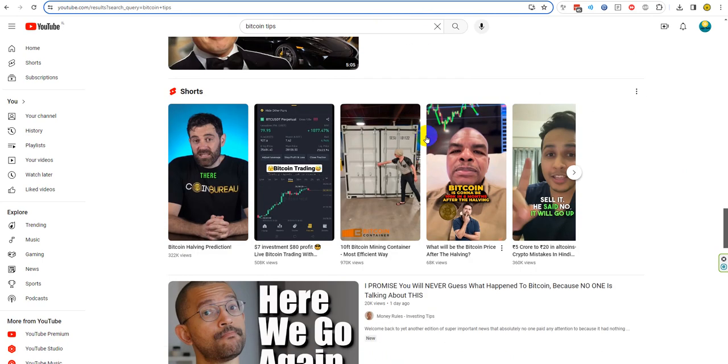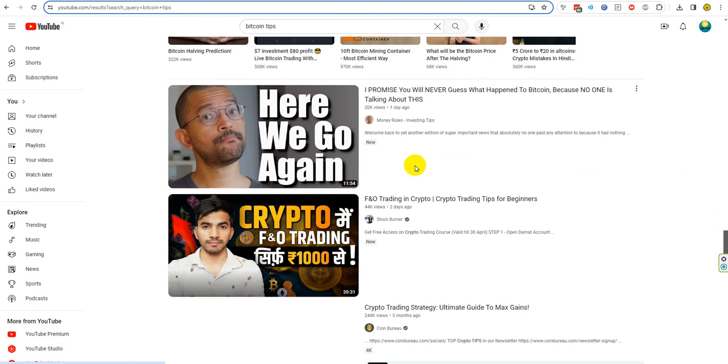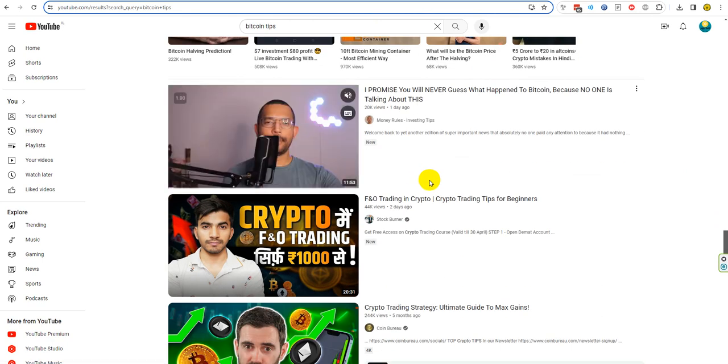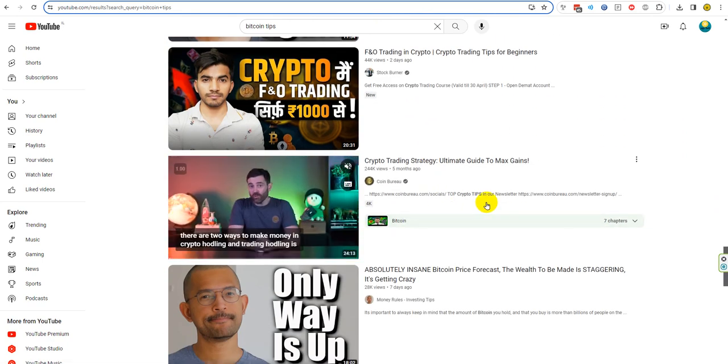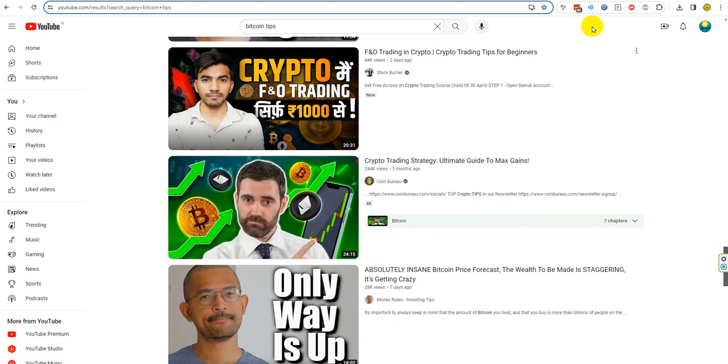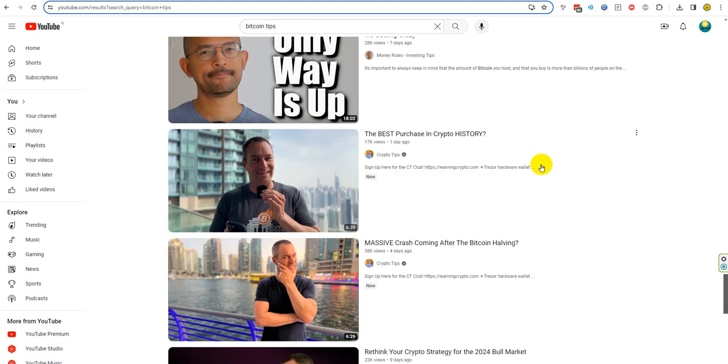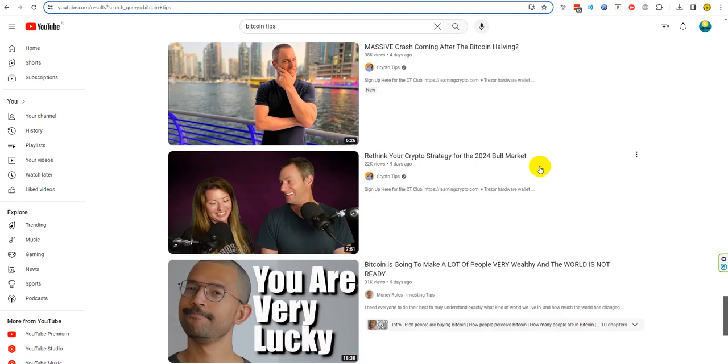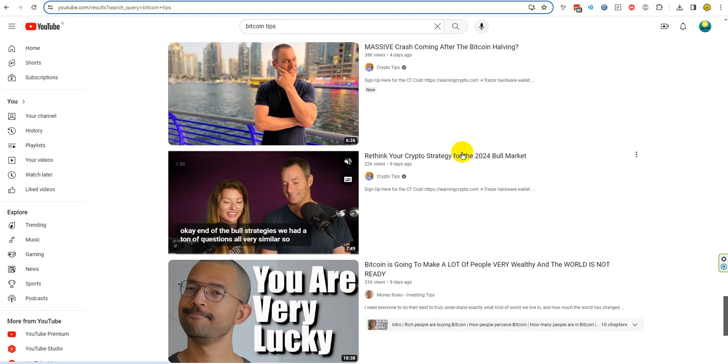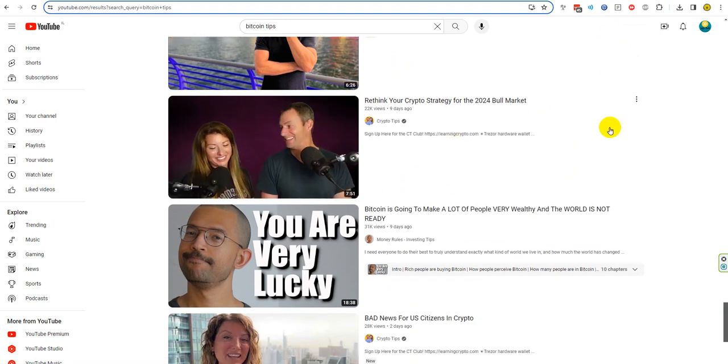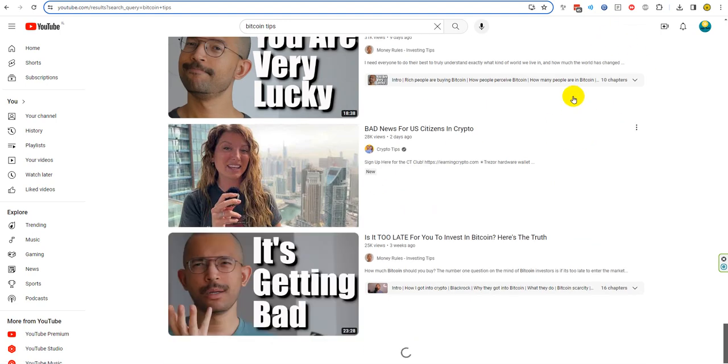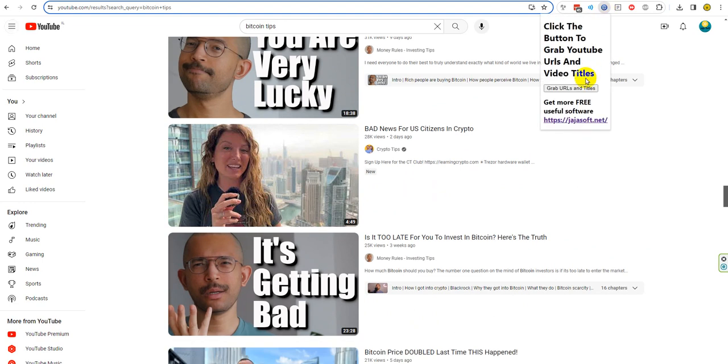We will use the extension that will grab all of these video URLs and give us also the titles. Let's see the magic - we click on this and click grab URLs and titles.